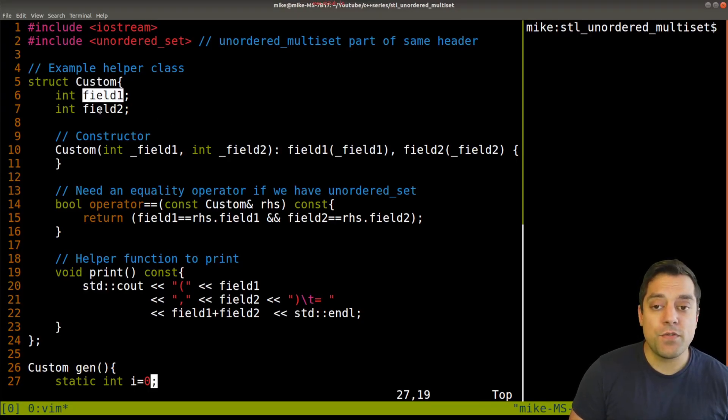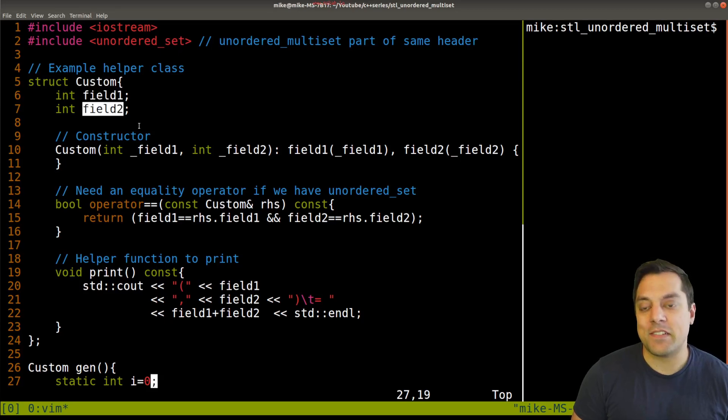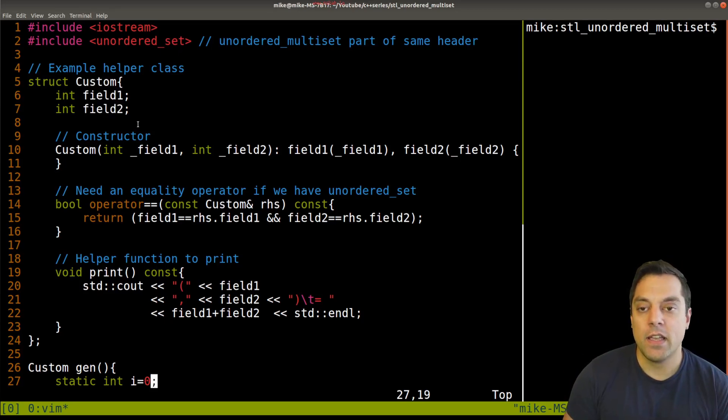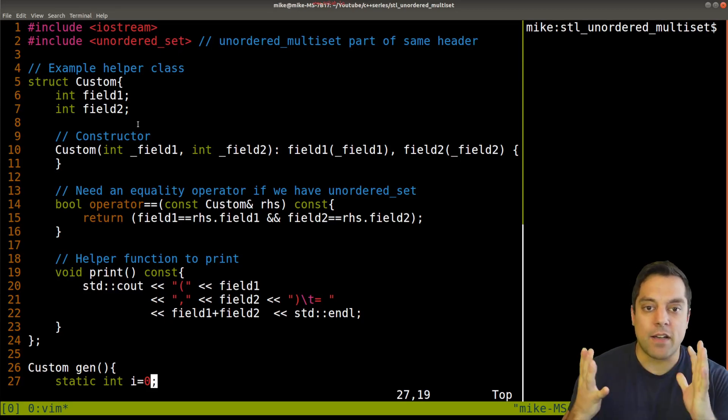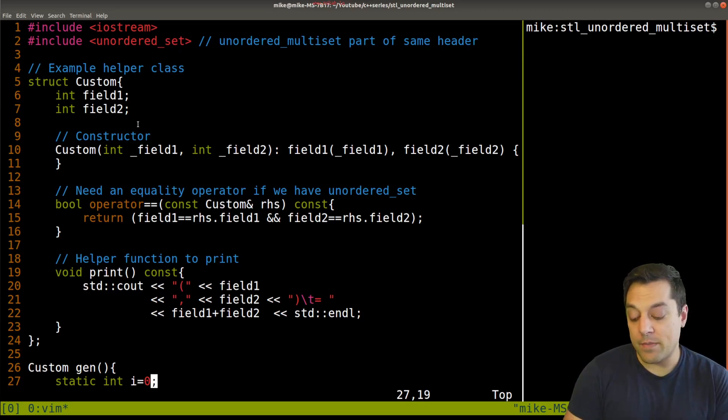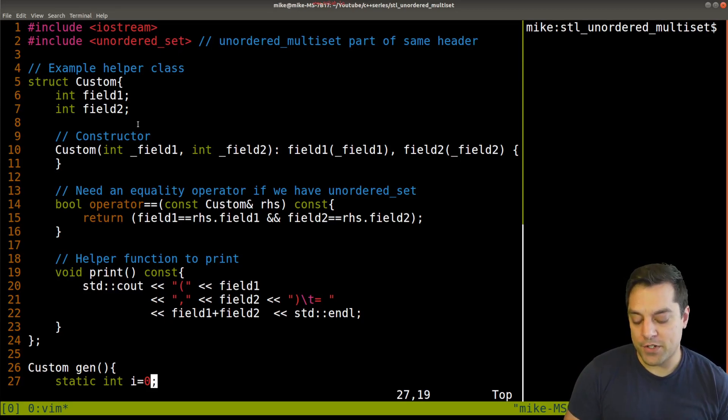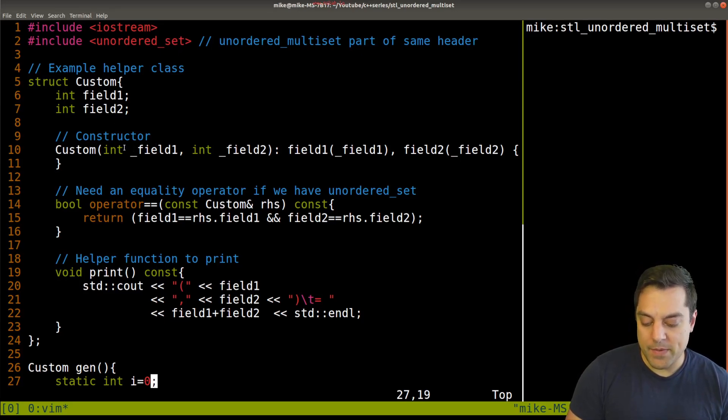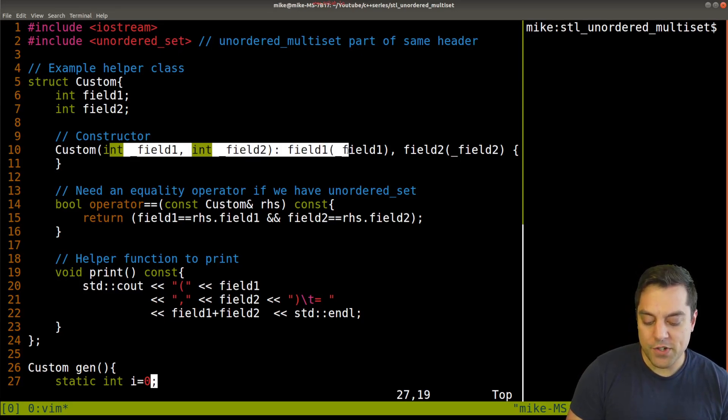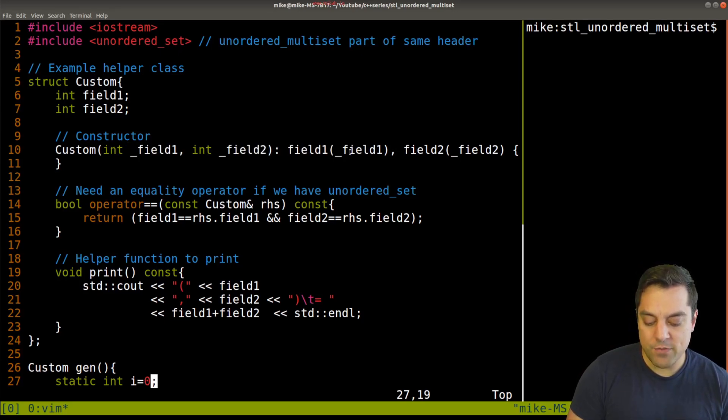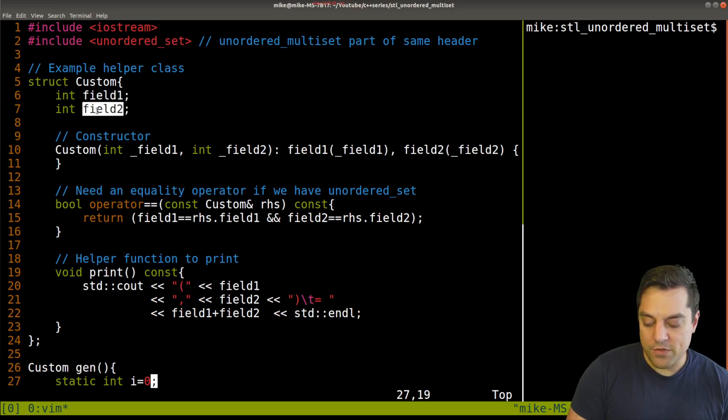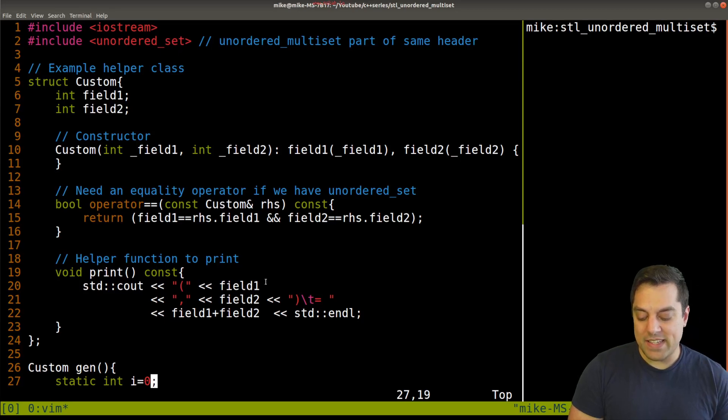It has two fields here, which are integers. So it's enough to make the data structure interesting. And you can think about how you might build on top of this for your own data structures, if you want to use them with the standard template library. So I've got a constructor here, again, with a member initialization list here to set up these two fields just to make it easy for us.